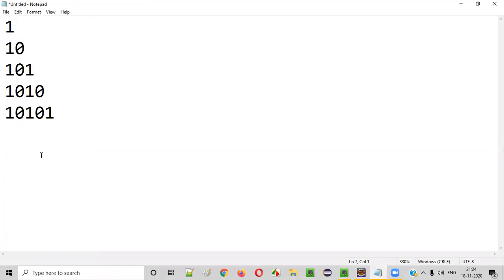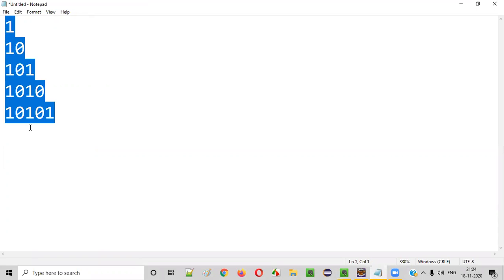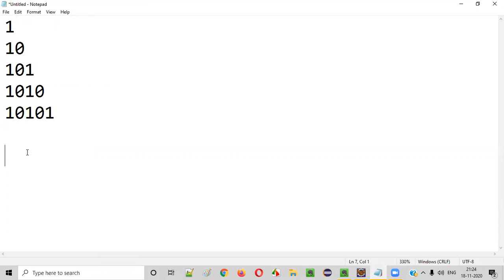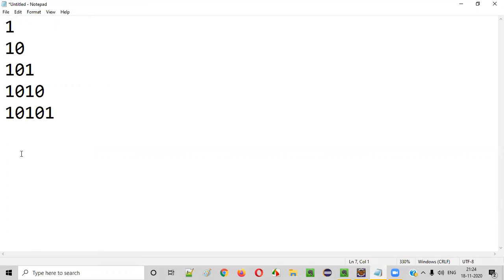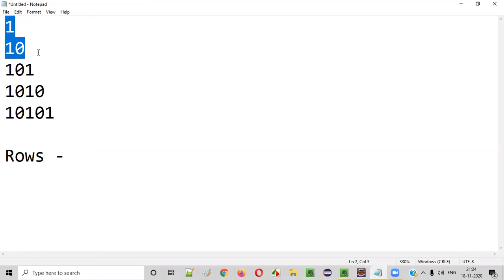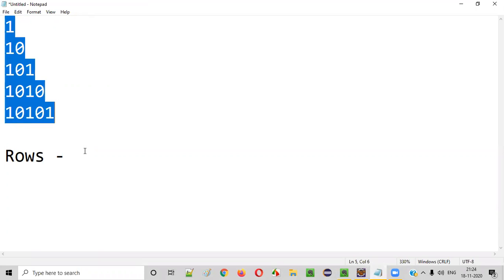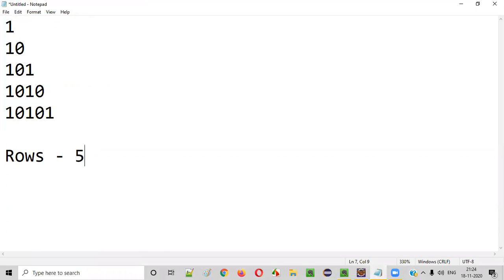So before writing the code for printing this pattern, let's find a few details about this pattern. So how many rows are there in this pattern? First row, second row, third row, fourth row, fifth row. Total five rows. This is the first thing we need to know about this pattern.